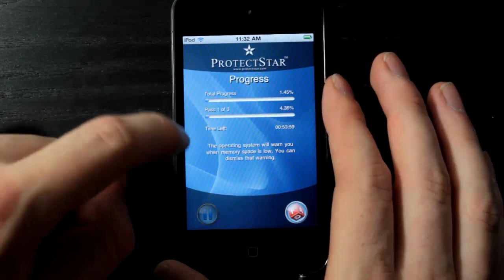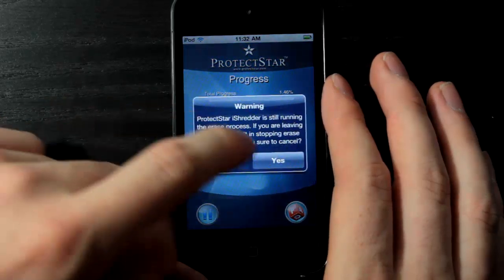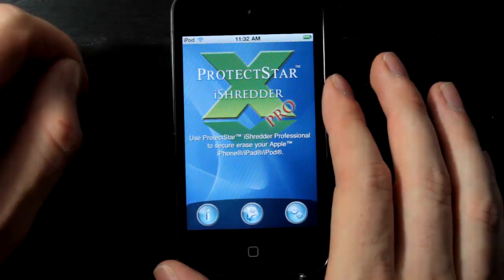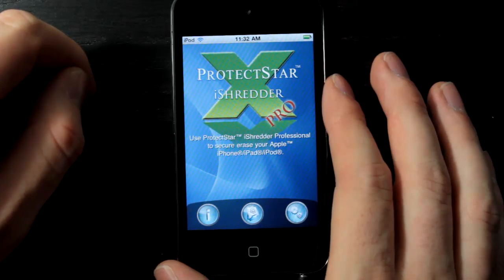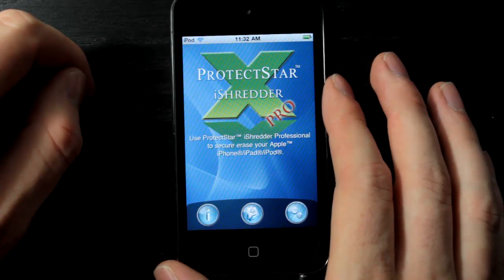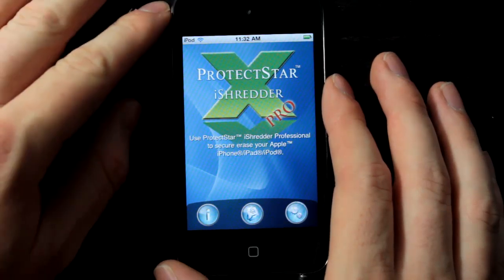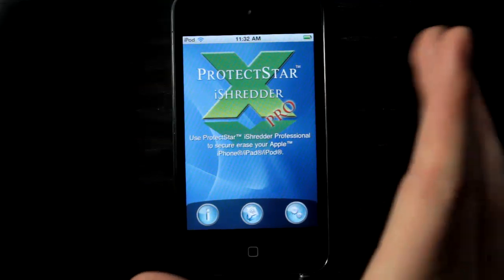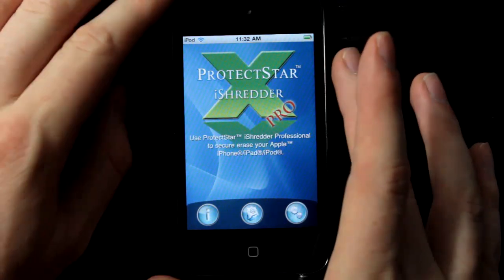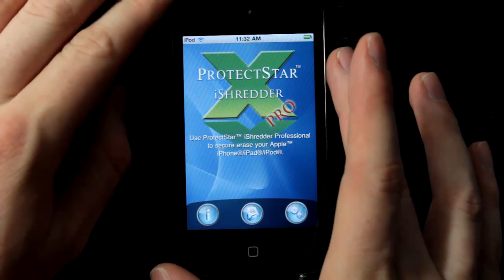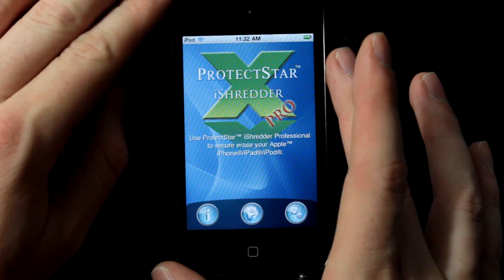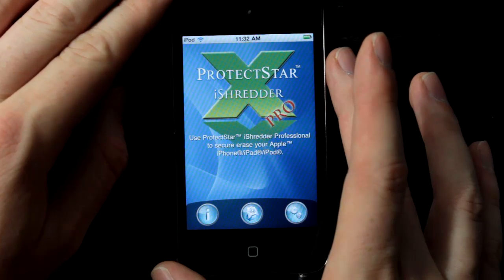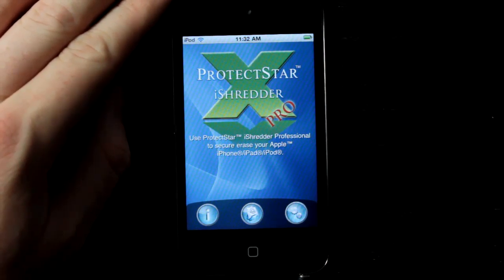Overall, this app allows you to protect your data and prevent it from going to someone you don't want having it. So if you've been removing apps or if you've had your device for a while, you should check it out. It's called ProtectStar iShredder Pro, it's available in the App Store — pick it up today.